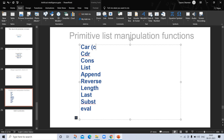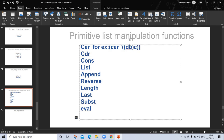For example, (car (quote (d c))) is evaluated to the atom 'd', because 'd' is the first element of the list. So the result evaluated is 'd'.